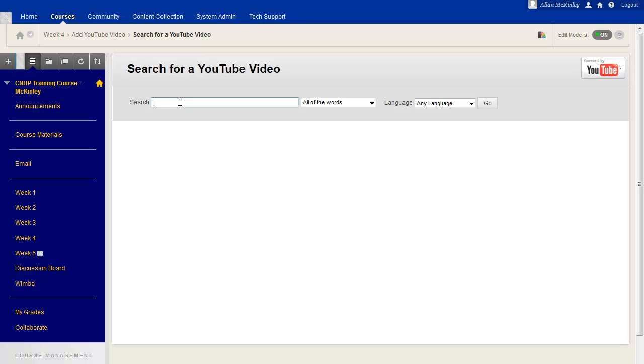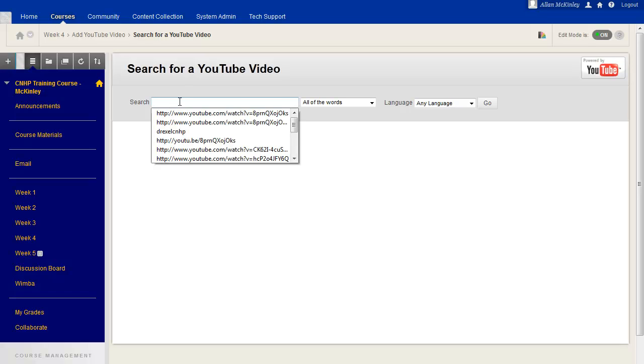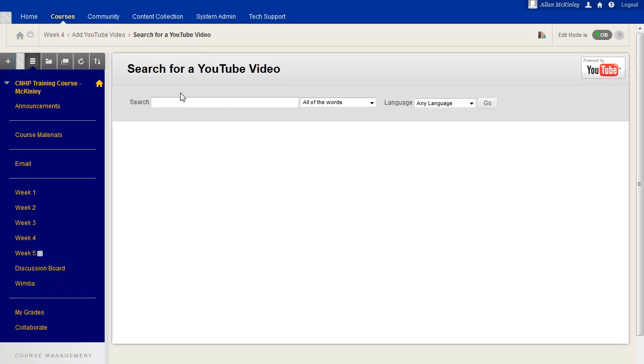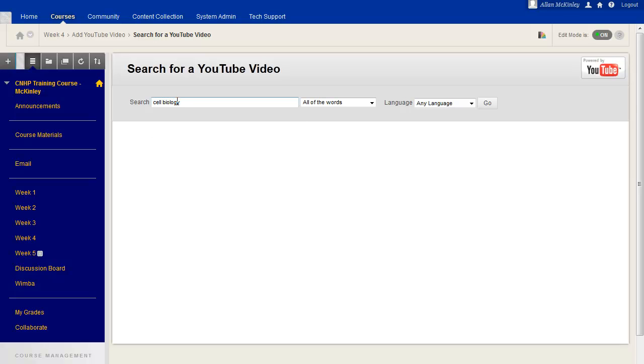You'll then be presented with a YouTube search box. You can actually enter a search term in this box just like you would for a search on YouTube's website. So go ahead and type in your search term.